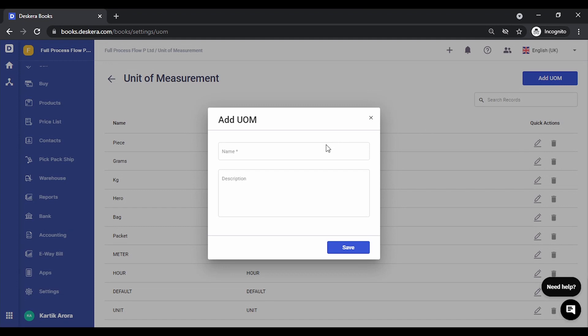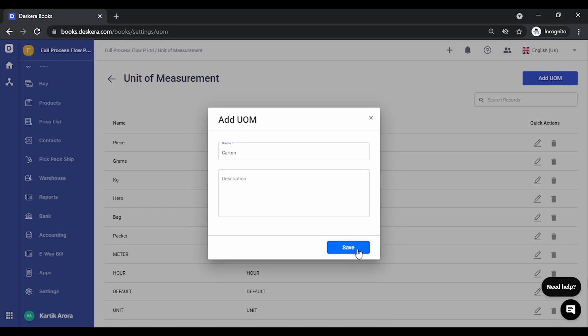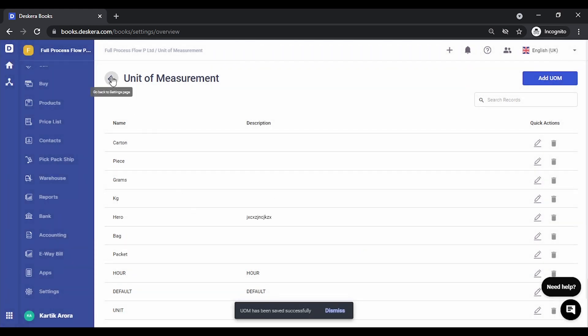If they are not, you can simply click on add UOM and create the unit of measurement. Let's create one, let's call it carton. Let's save this.